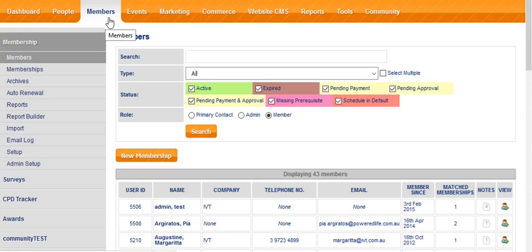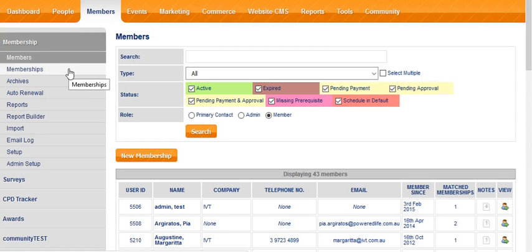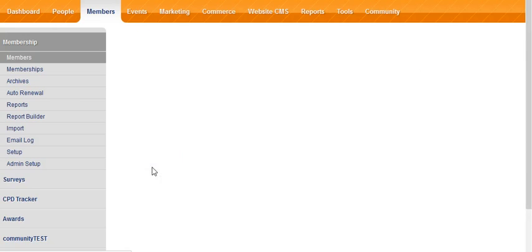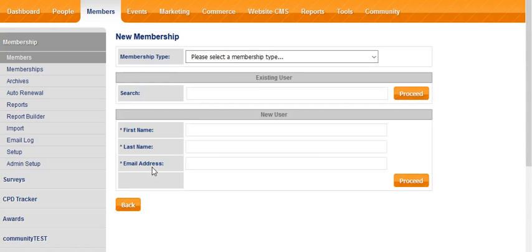In the members area, the default view is the members list, but in the next view, memberships, you can do it there as well because both of those lists have this button here, new membership, which we're going to click on, and that will present us with the beginnings of the application process.